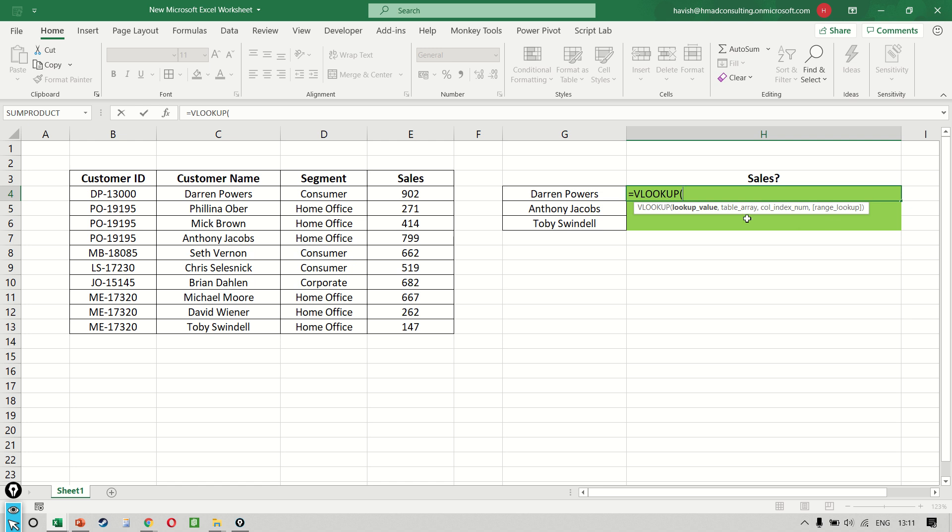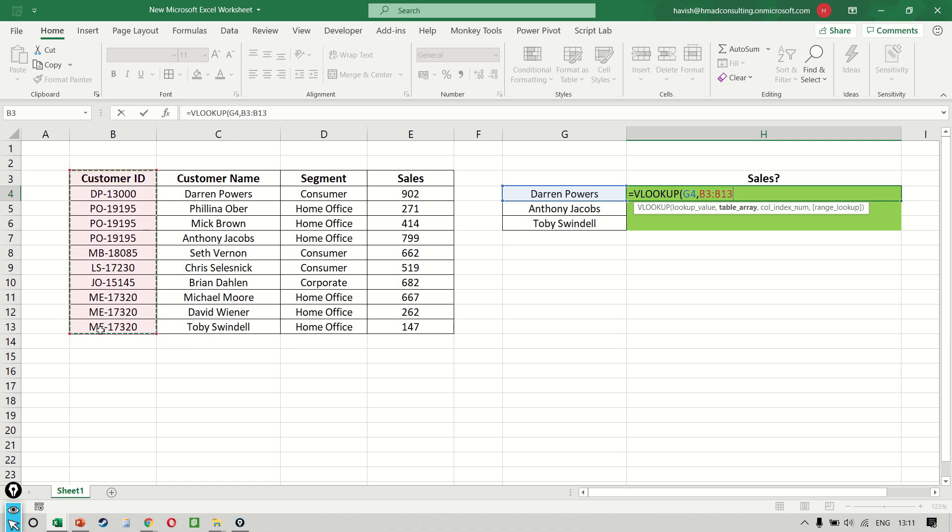The first one says the lookup value, which is very simple. That's the name that we seek, which is Darren Powers written in G4. The moment I put a comma, it asks me for the next argument, which is the table array, which remember is not going to start at column B. It is going to start at column C.